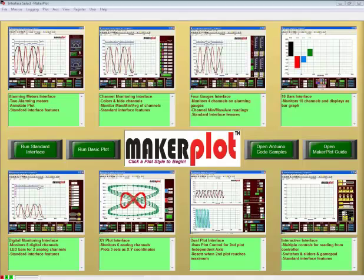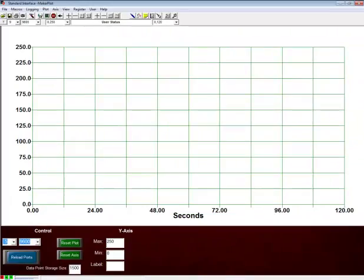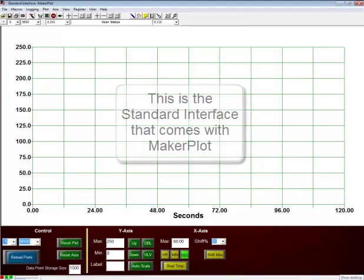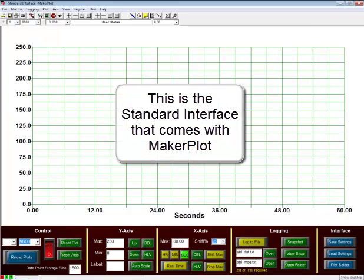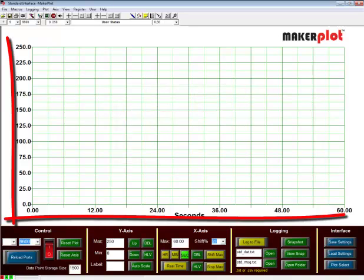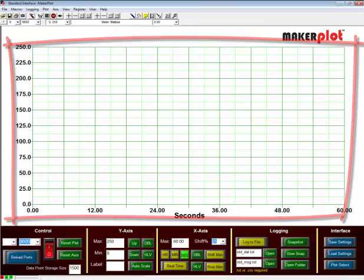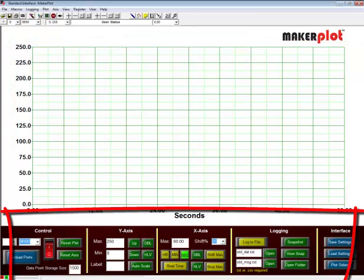To begin, let's select the standard interface. Now, the standard interface is a good place to start to build a custom interface of your own. As you can see, it has a large plot area that covers the top part of the interface, and below it there are menu controls to manipulate the plotted area.